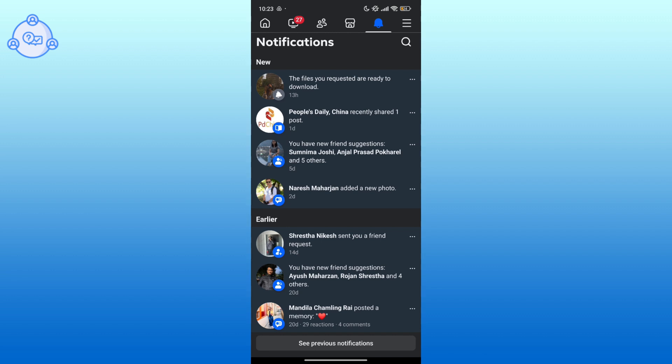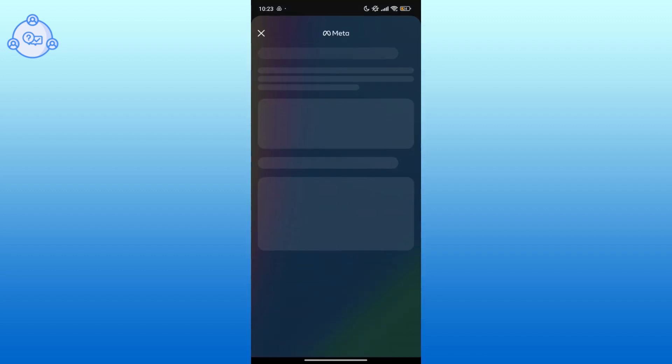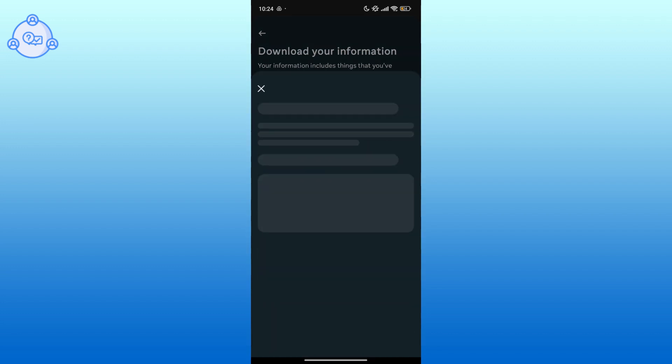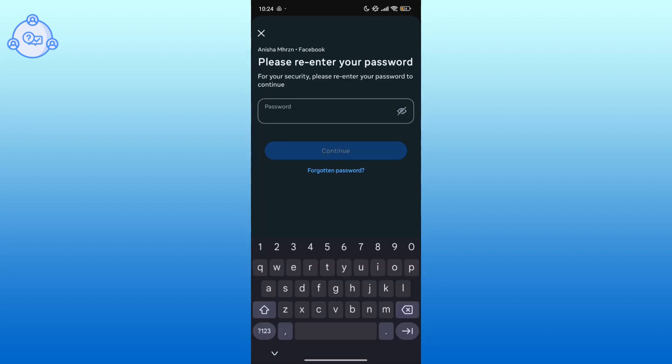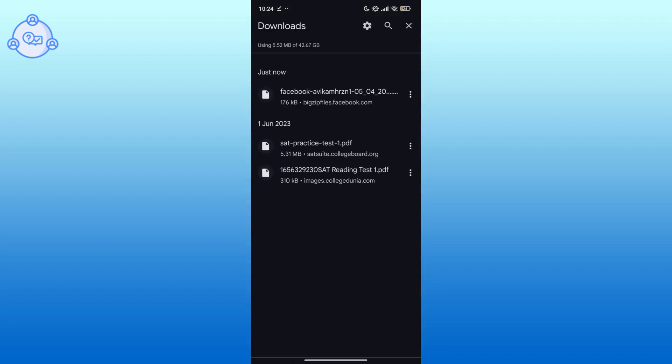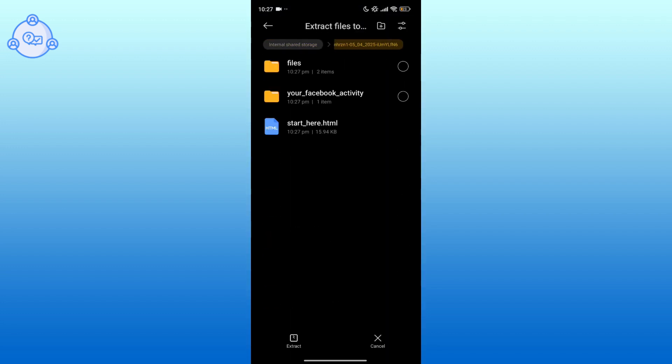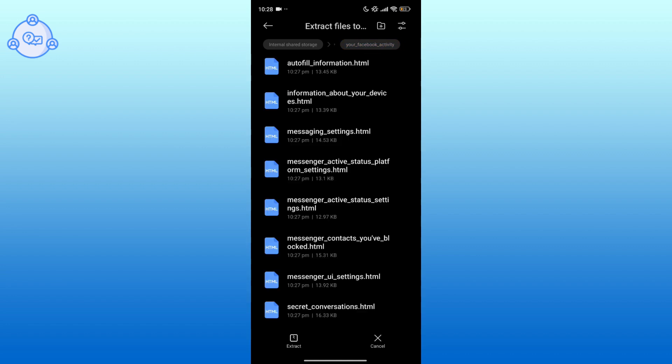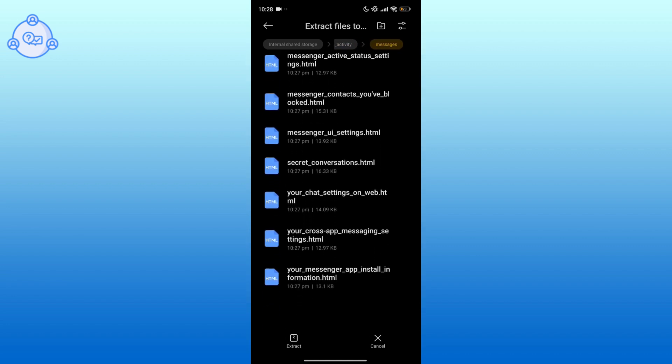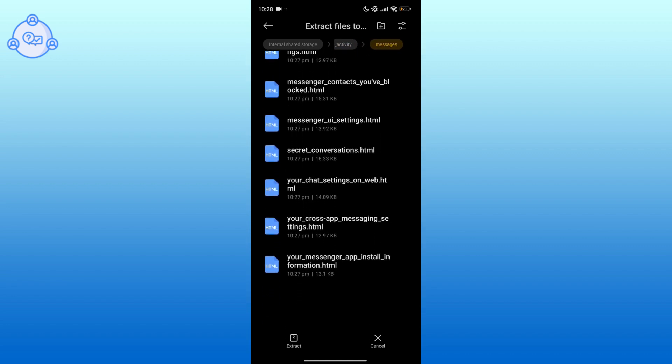Next, press the Download button. Finally, enter your password to confirm. Your message files are now downloaded. All you need to do is extract them. You can now check the deleted messages. This is how you can recover deleted messages on Messenger.